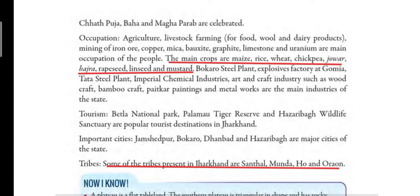For tourism, Betla National Park, Palamu Tiger Reserve, and Hazaribag Wildlife Sanctuary are the popular tourist destinations in Jharkhand. The many waterfalls here also make an important tourist attraction in the state.